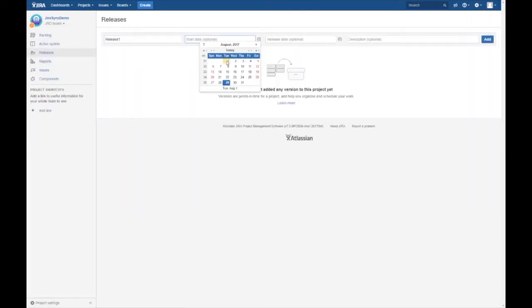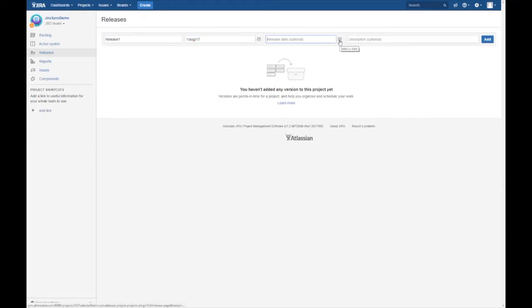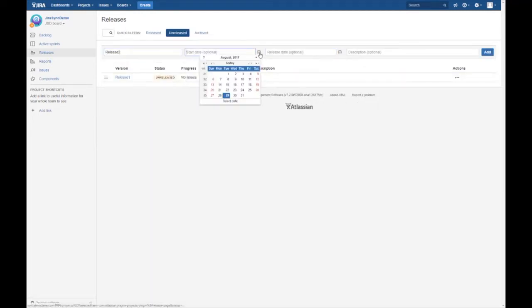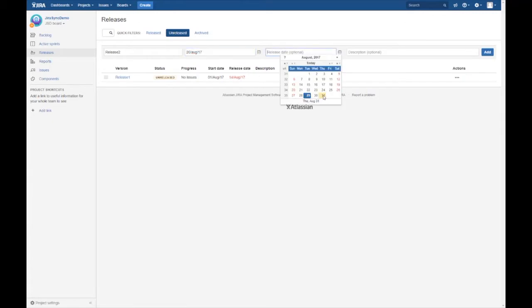The first step will be to create the release synchronization links. We have created two releases in Jira, release one and release two.